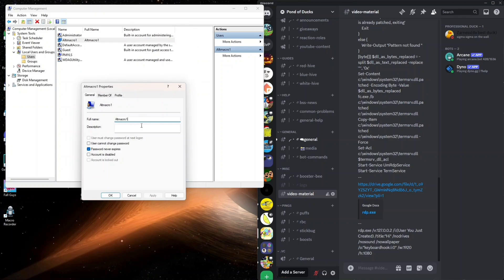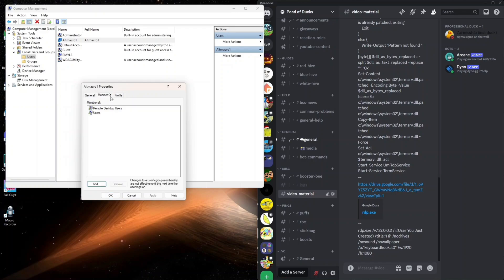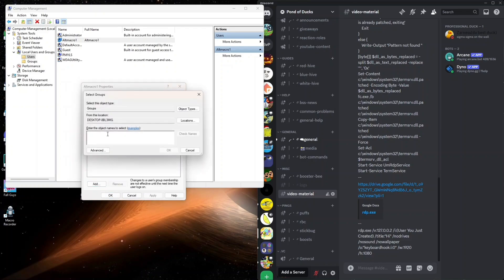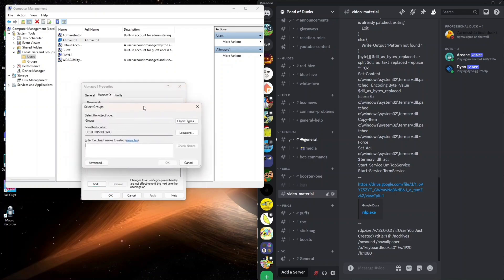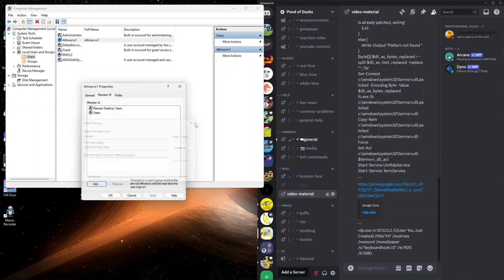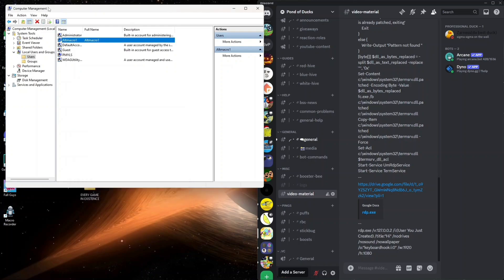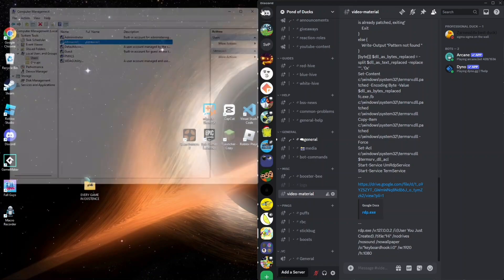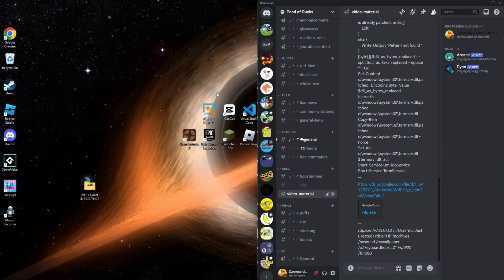After this, you can go to Member Of and click Add. Now write 'Remote Desktop Users' here. After this, click Check Names and OK. Then click Apply and OK. Then it will be eligible for using the Remote Desktop service. After this, you can just close this.